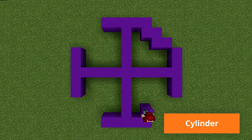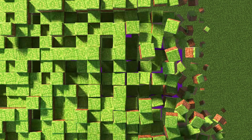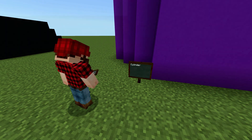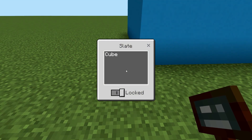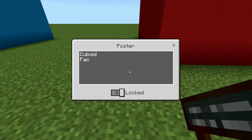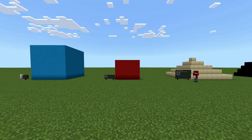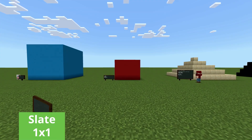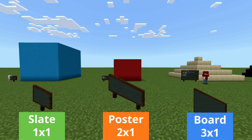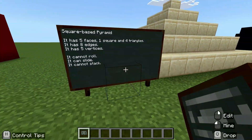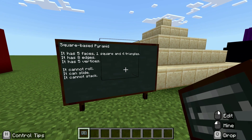Did somebody say circular shapes in a blocky world? And would it even be learning without the use of chalkboards? These unique tools allow students to label and describe their shapes clearly inside their world, choosing between a slate, poster, or board to record properties like faces, edges, and corners.